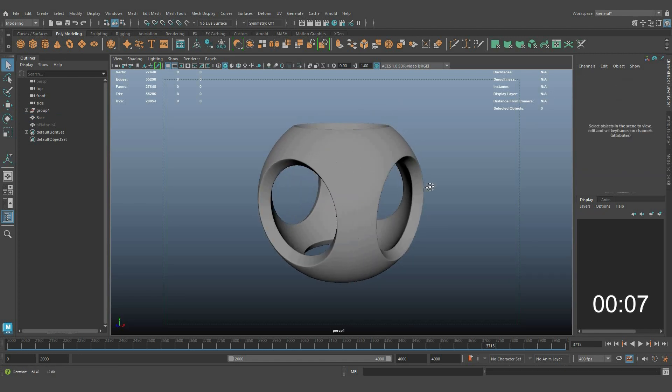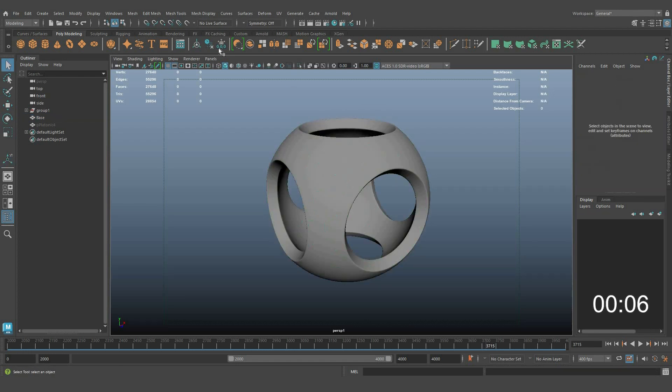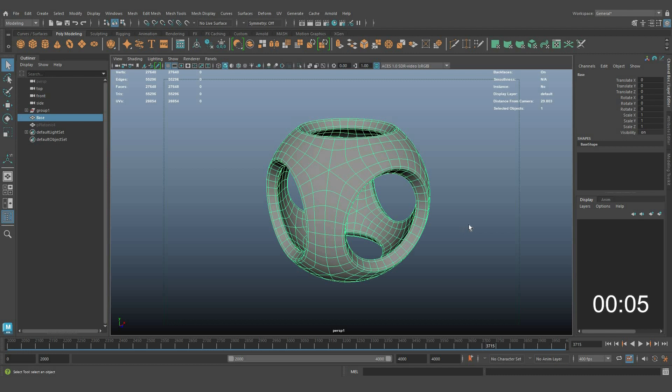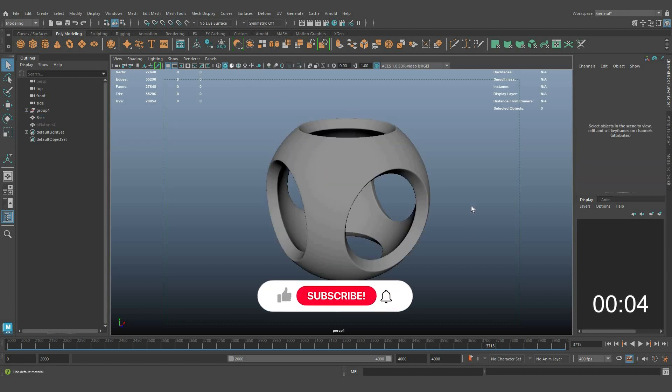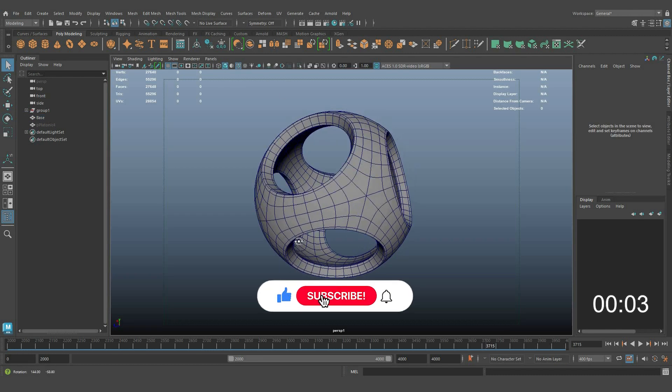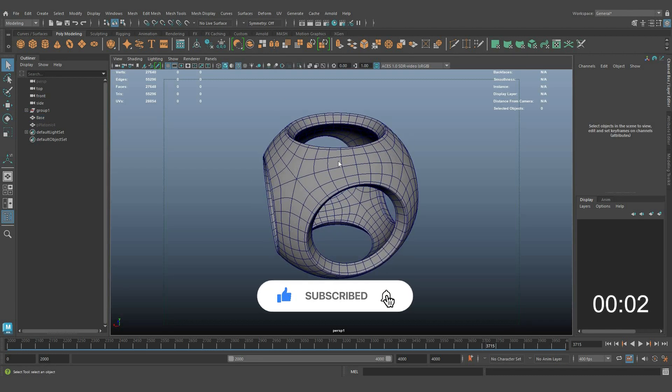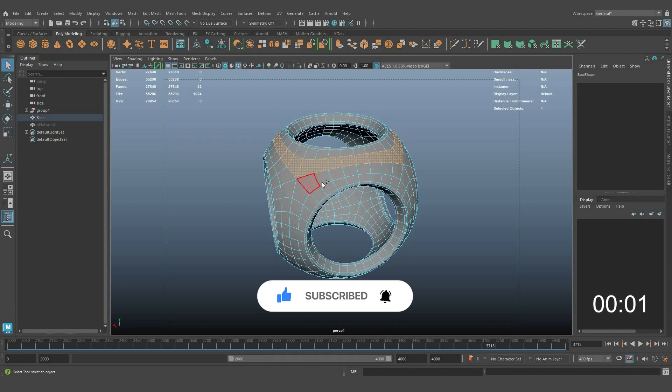There is the result with proper topology. If you learned something new, hit like and subscribe to our channel.